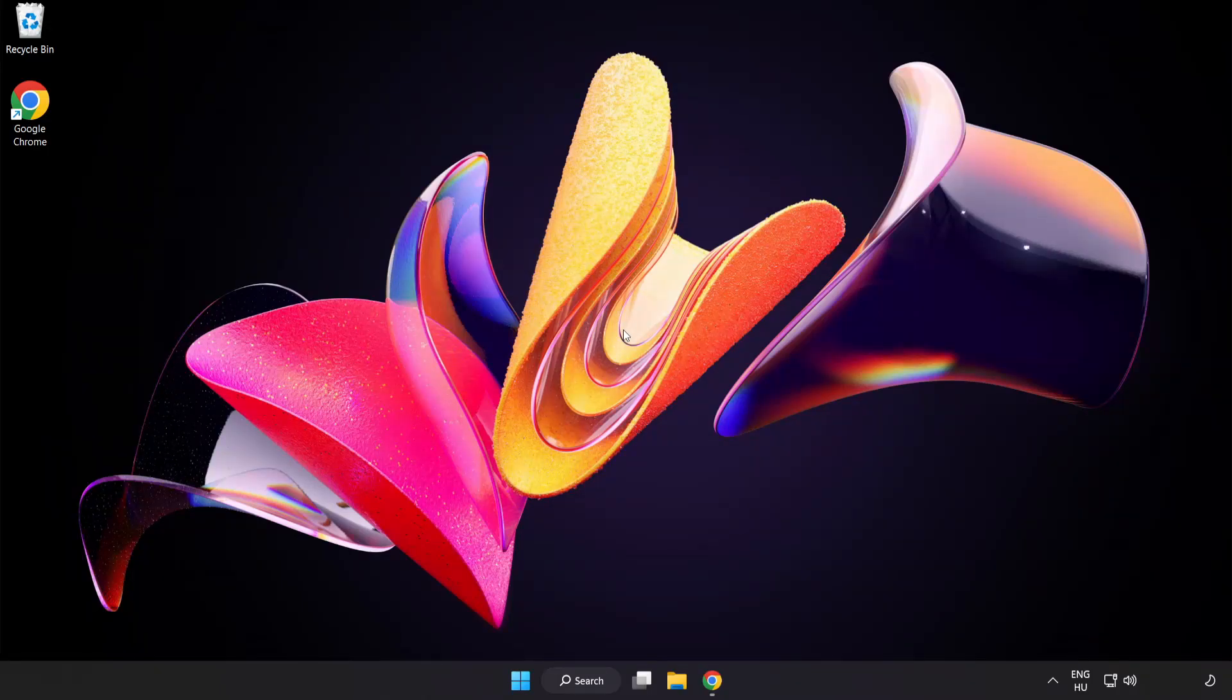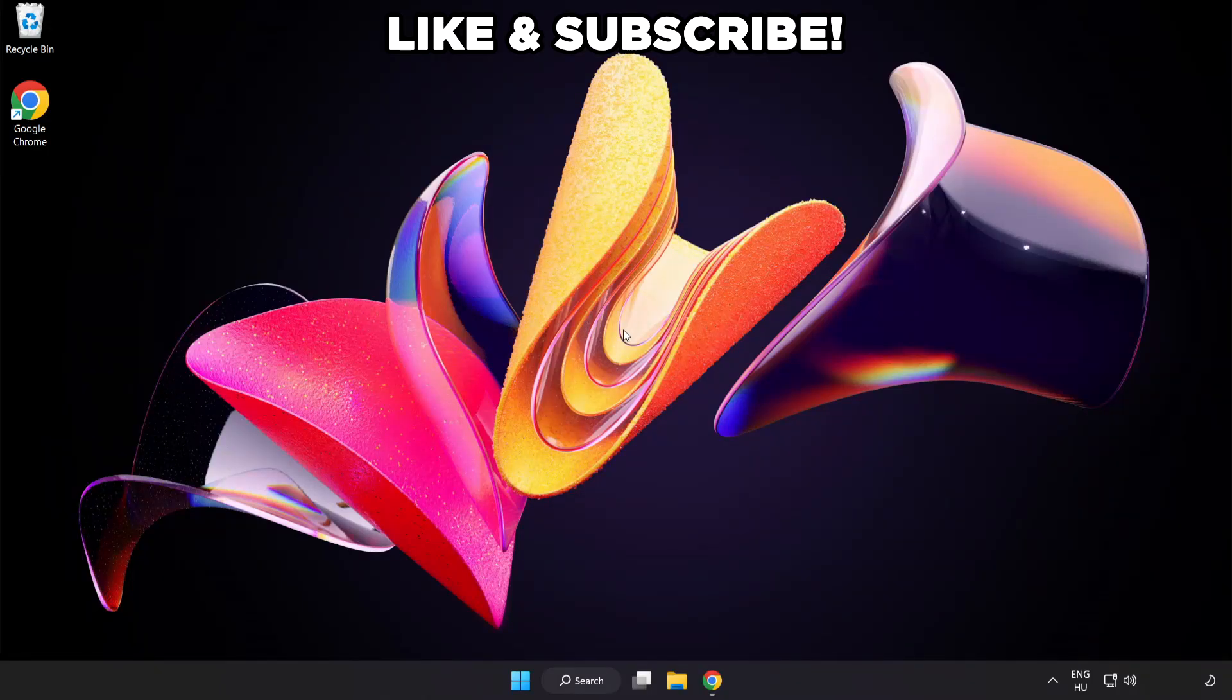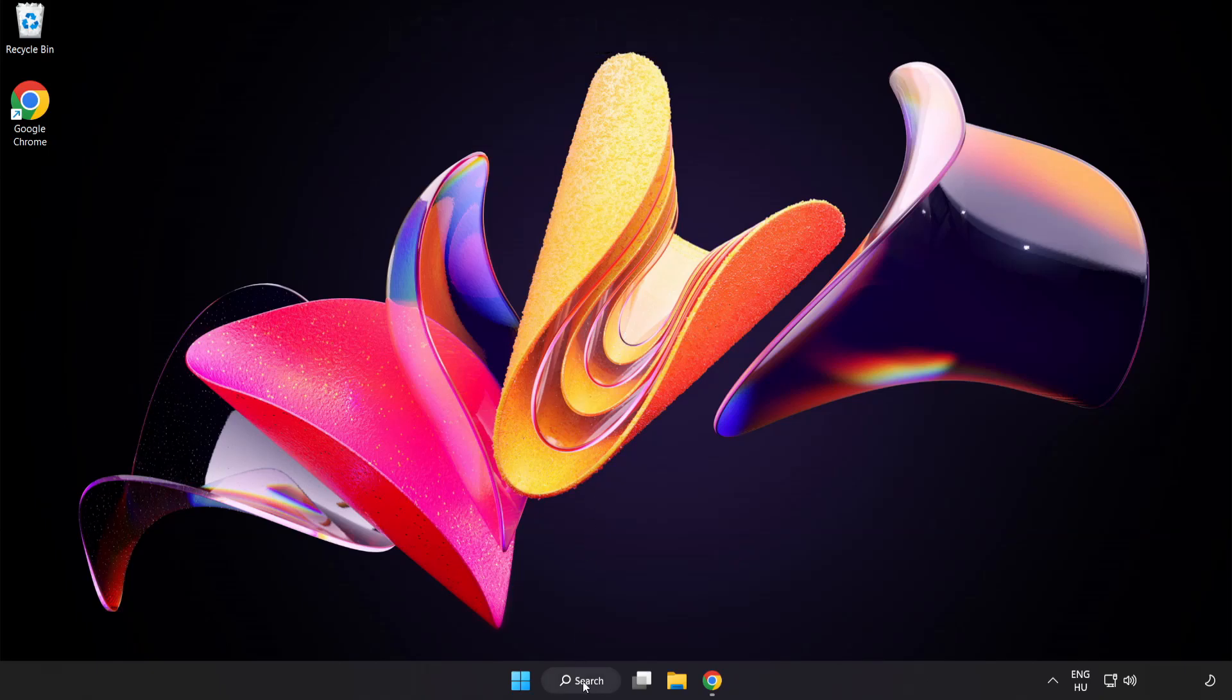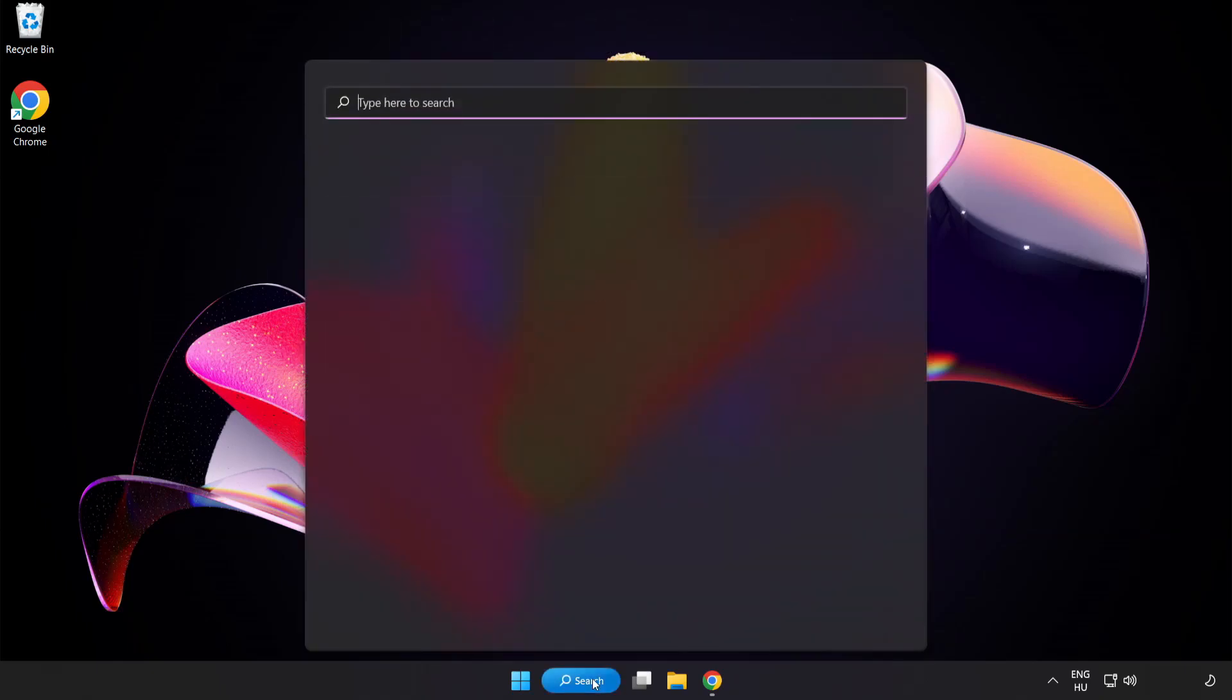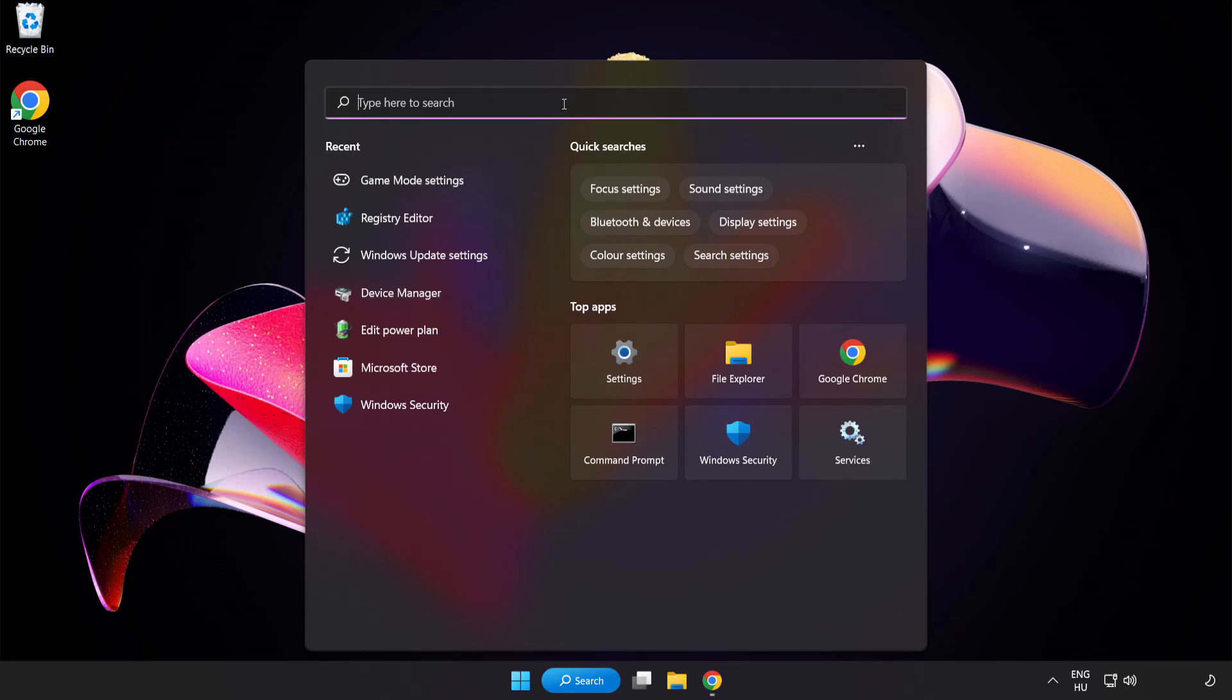Welcome to this video. I'm going to show how to fix low FPS drops. First, click the search bar and type Edit Power Plan.